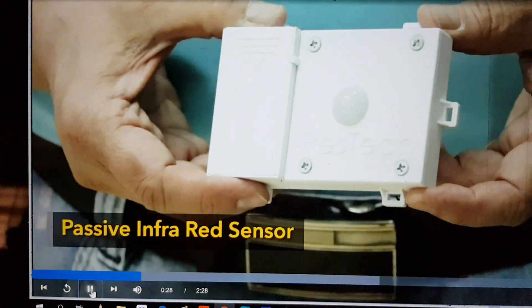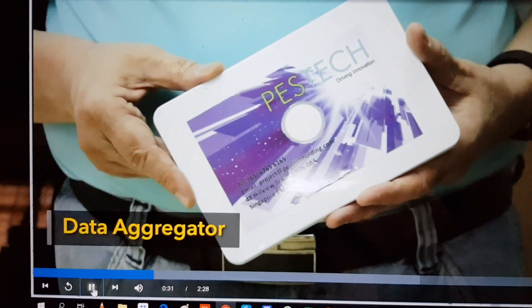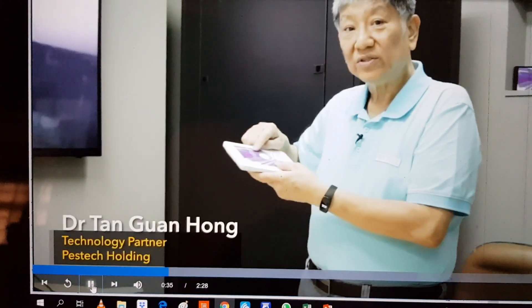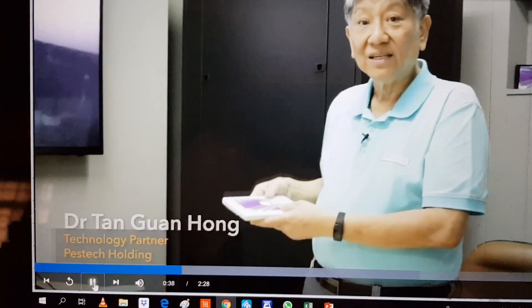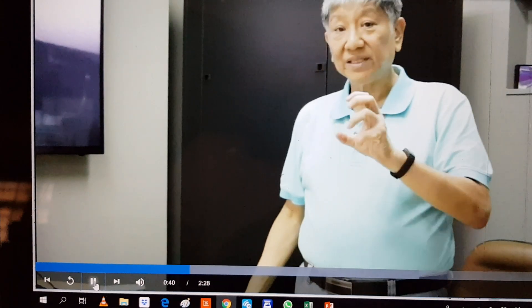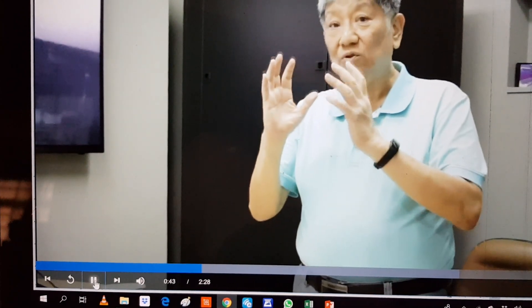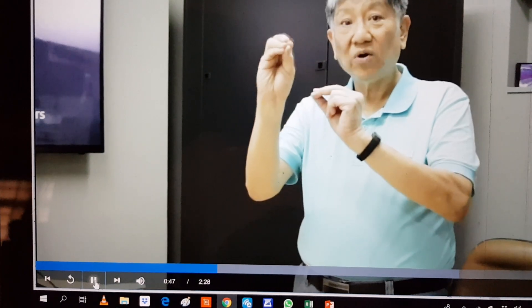We design our electronics to detect small mammals. This sensor wirelessly, when triggered, sends a signal to a gateway. From here we use 3G to transfer back to our server, where we capture the data. We do data analytics to identify where the hot points are.